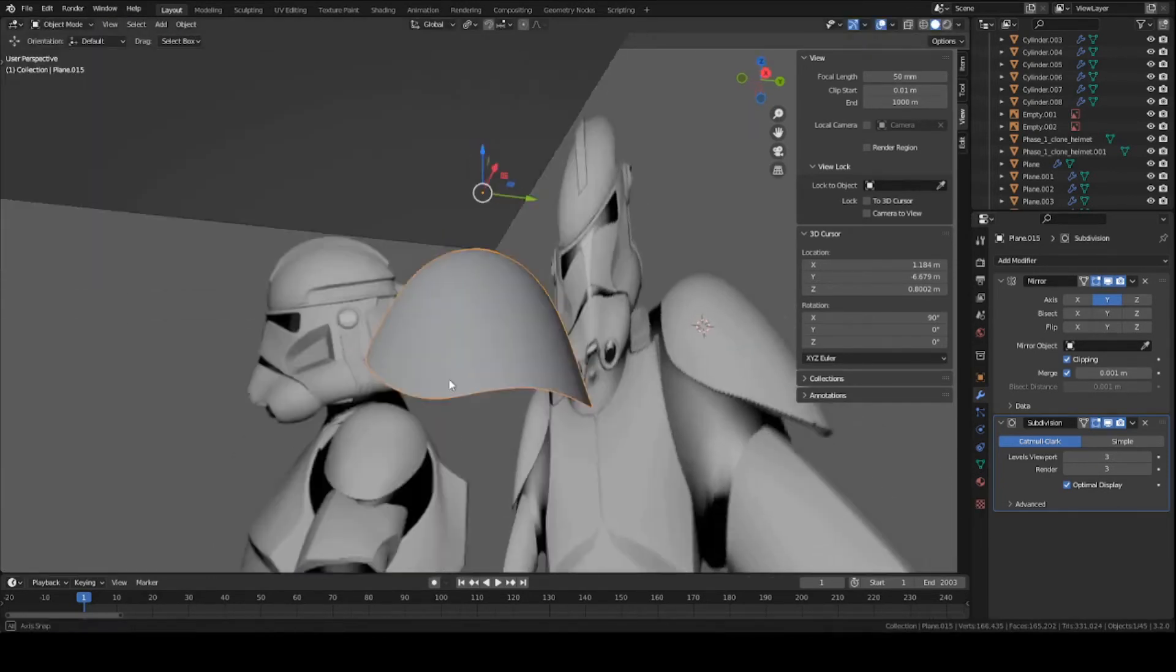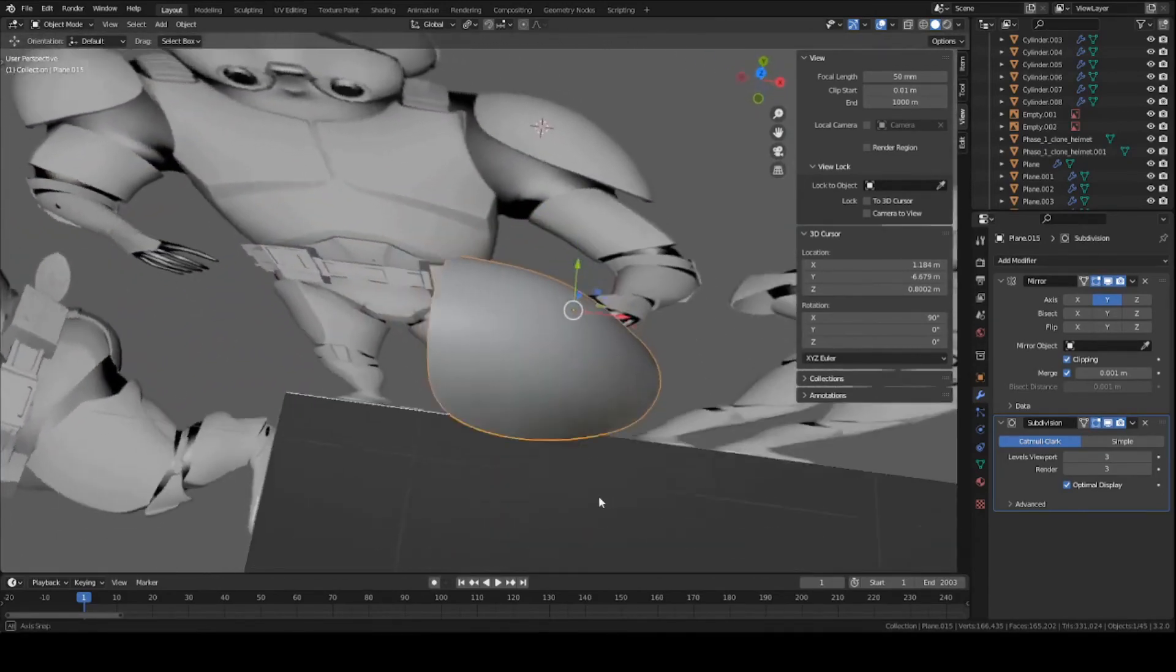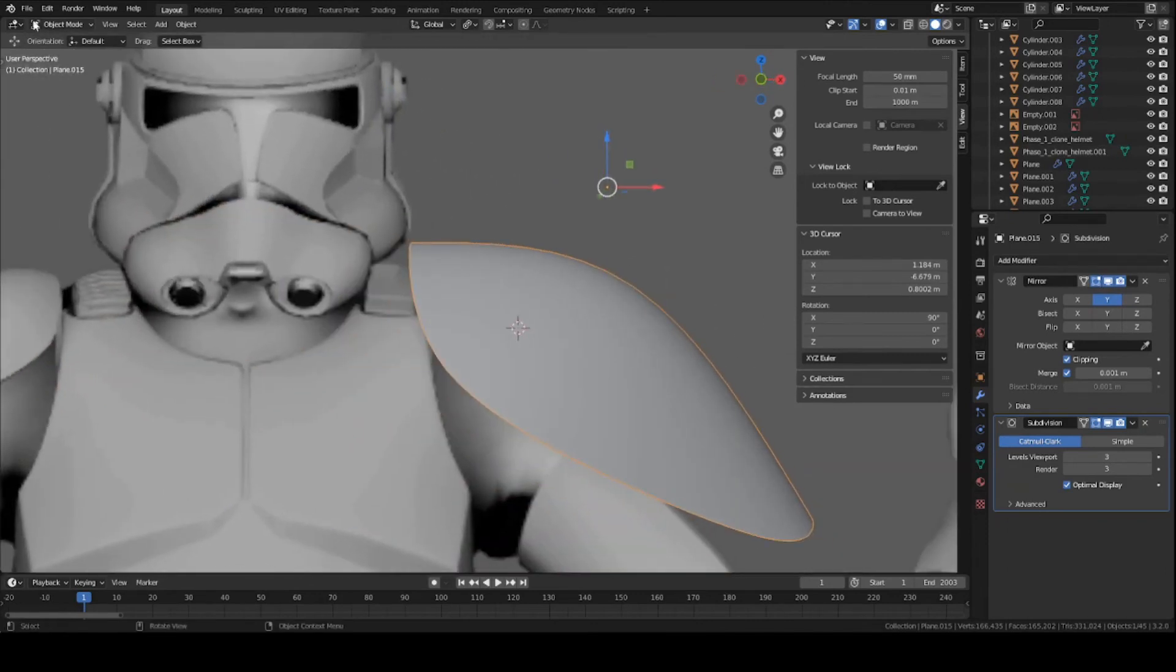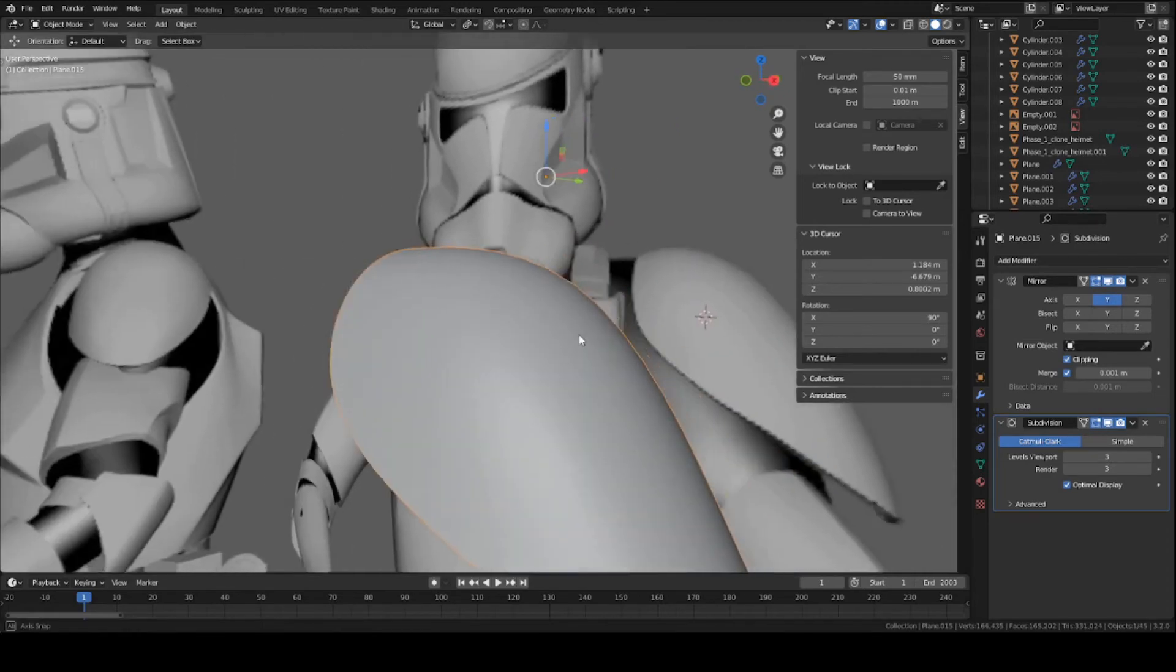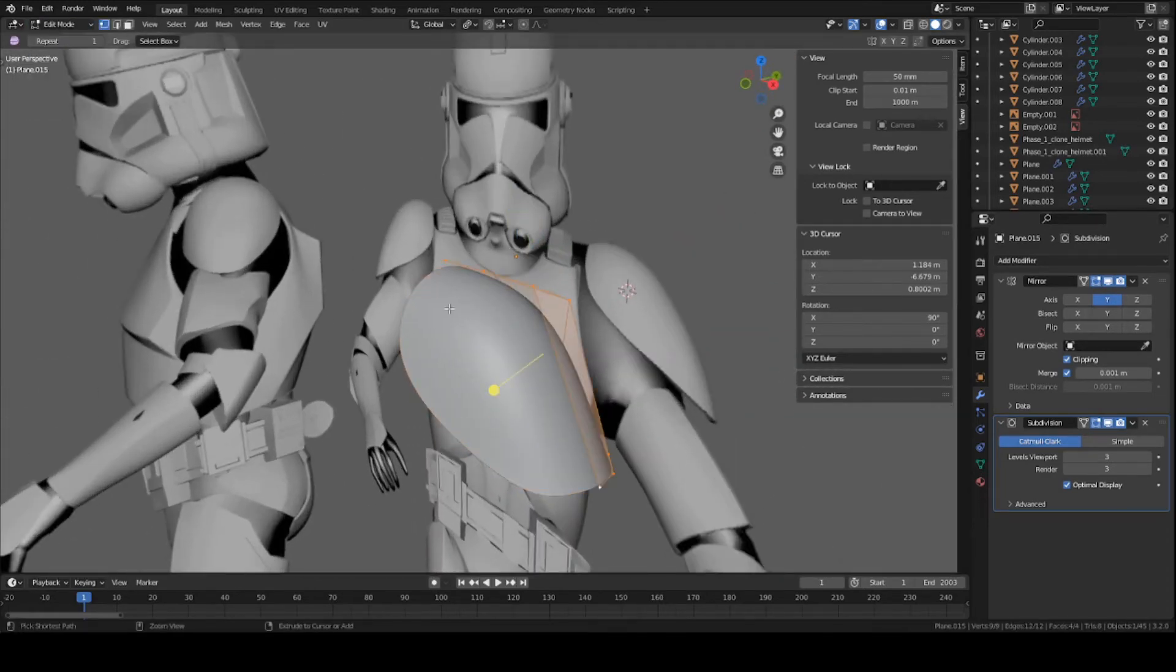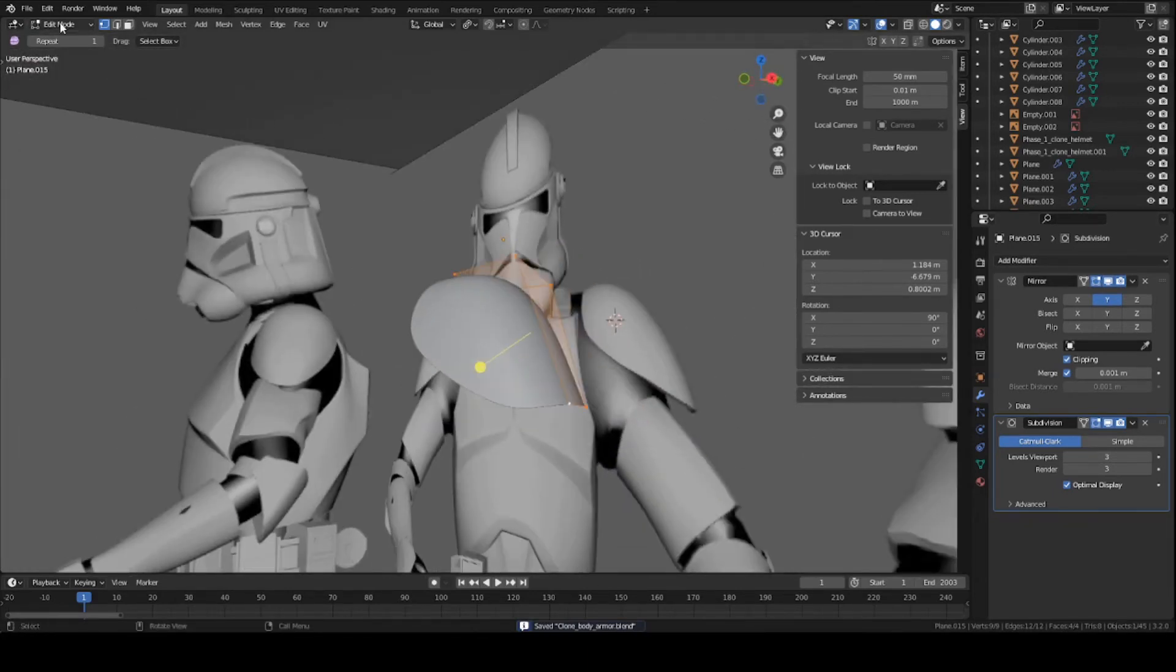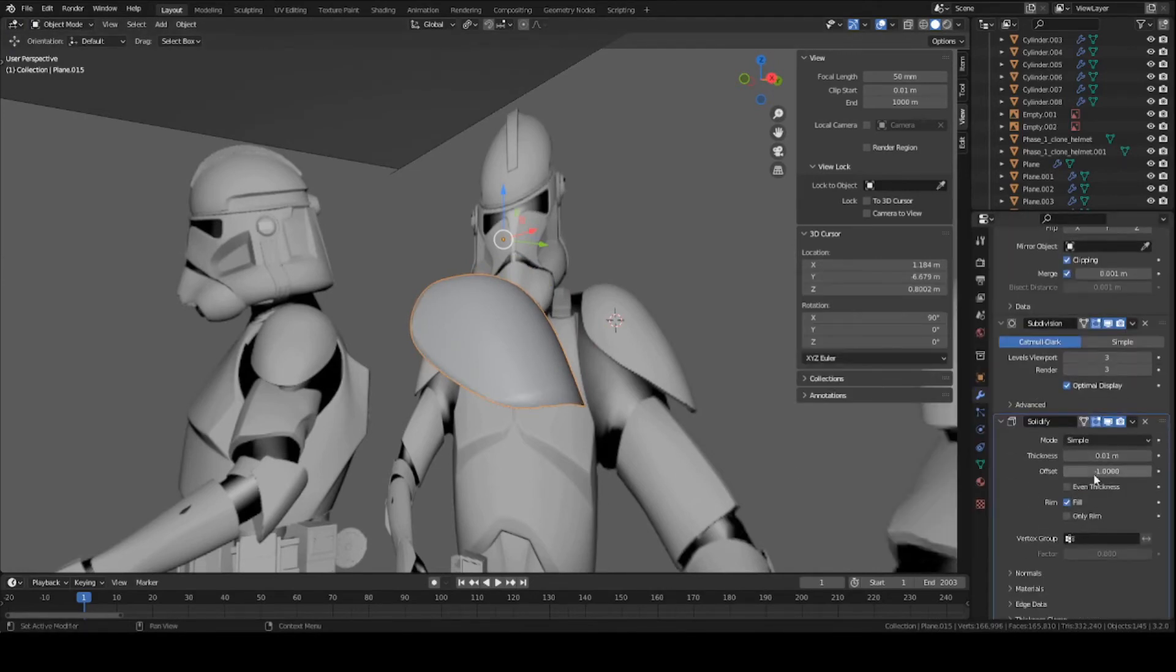Once you're done with the overall shape of the piece and happy with it, you can go and start adding thickness. First you can go back to object mode, right-click and shade smooth to add some smoothness to the surface. Go back into edit mode. So there's two ways you can add thickness to any piece. I'd say that one is a bit easier whereas the other is sometimes better. You can add a solidify modifier—you change up the thickness right here.